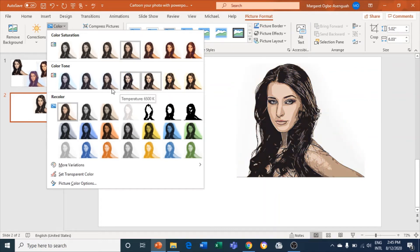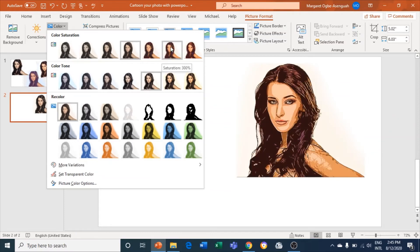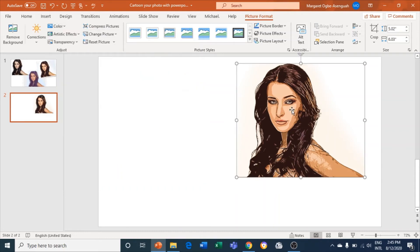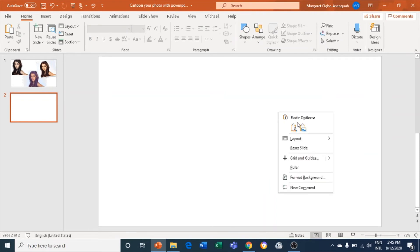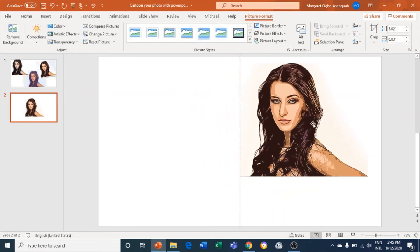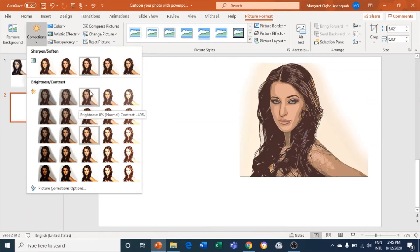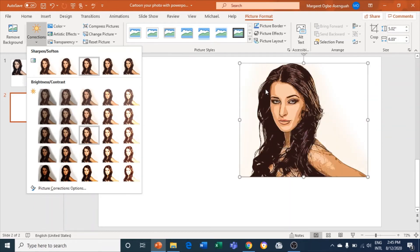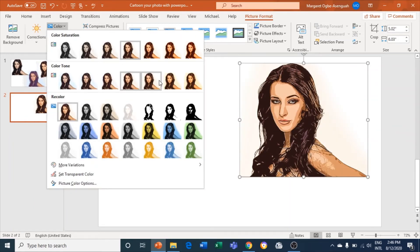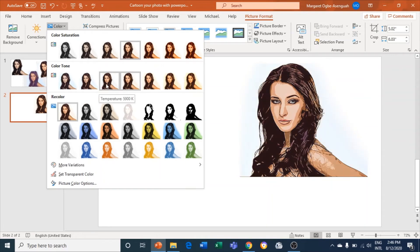Just be playing around with every option until you find one you like. You can cut it and paste it as another image. As you paste it, you can go to Corrections and sharpen it again. It depends on what you want — you can use brightness and do so many things with it. Come to Color and give it another color.